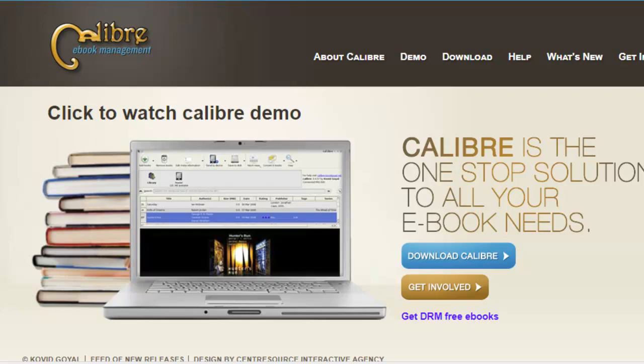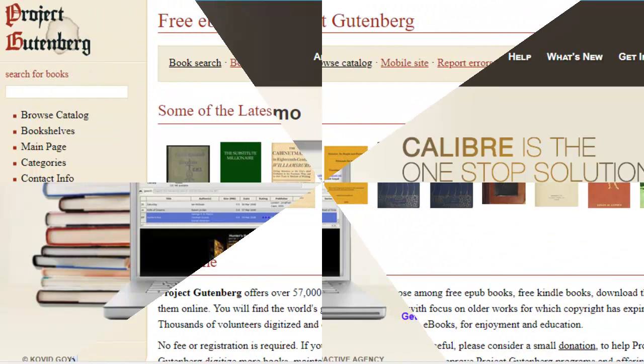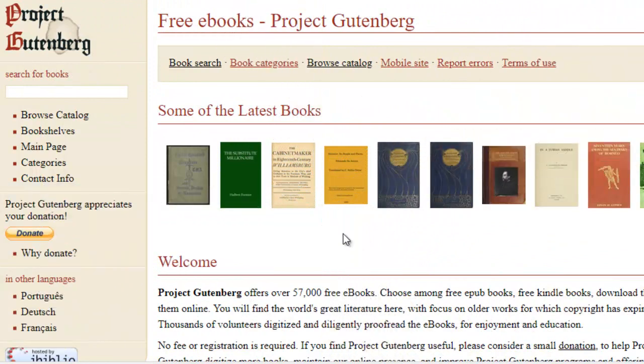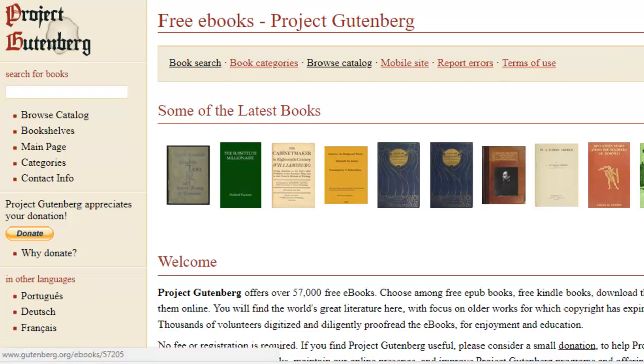Let me take you to the Gutenberg site. This is the Project Gutenberg site, and they offer a lot of free e-books. As you know, there are a lot of public domain books with copyrights that have expired. The people behind this site are actually volunteers. They've taken the time to digitize and proofread some of the e-books that are on the public domain, and they've put them into different formats.